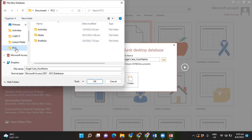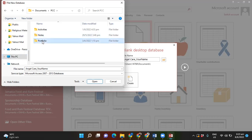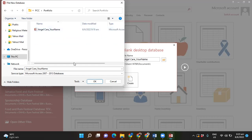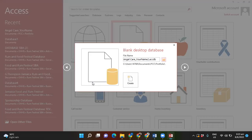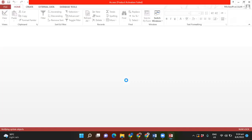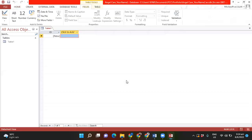I want to save my Access file in my PCC folder inside my portfolio folder. I already have one there so I'm just going to put a '2' at the end to differentiate it. I type 'two' and click OK to save in that specific area. Once I have chosen where to save my file and click the Create icon, it will open up a brand new blank database.